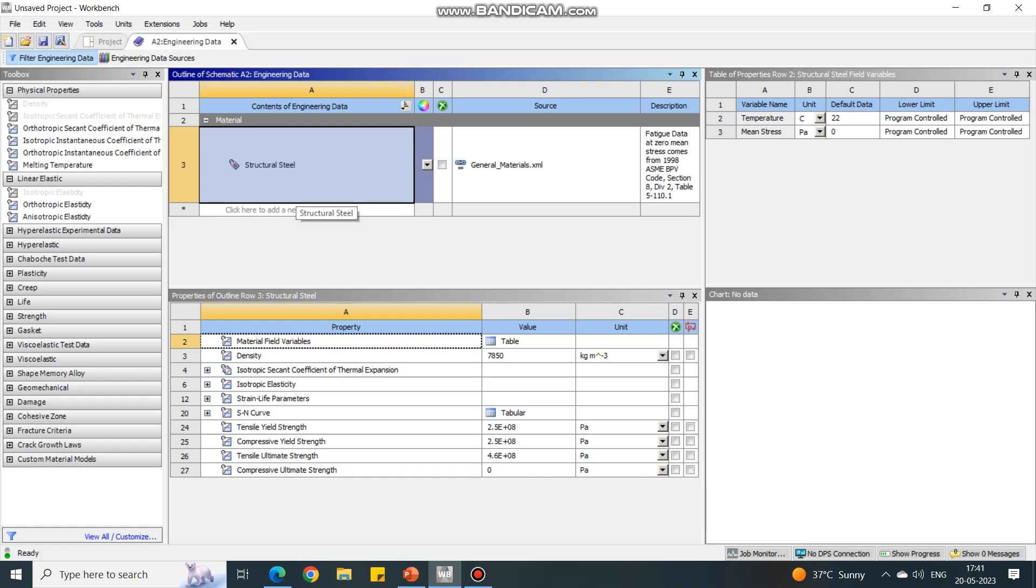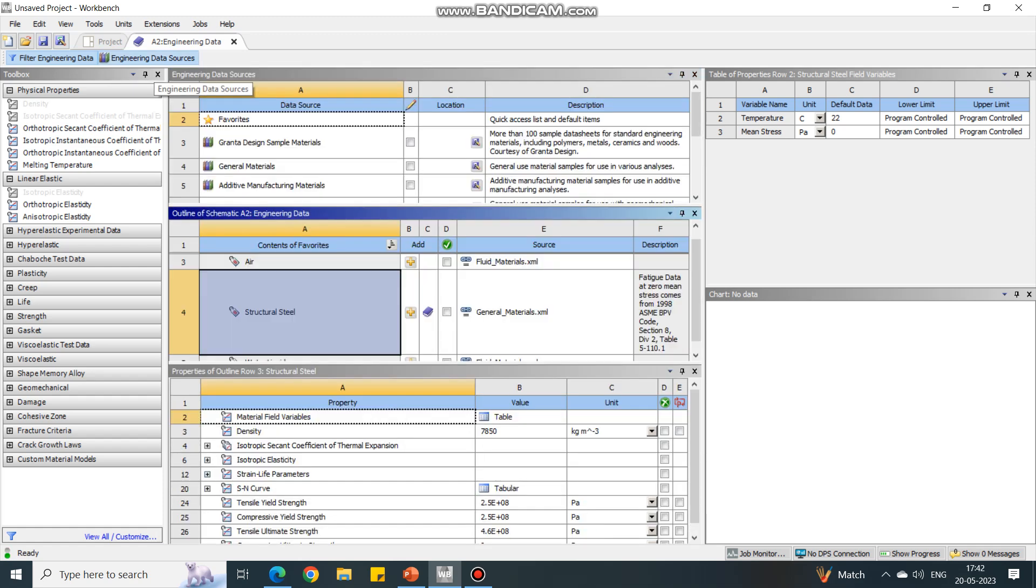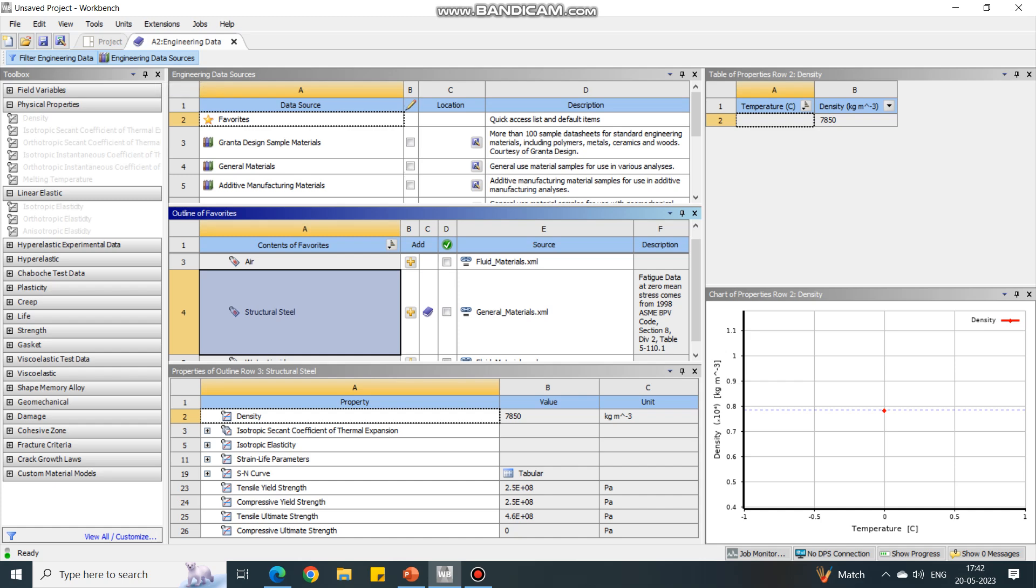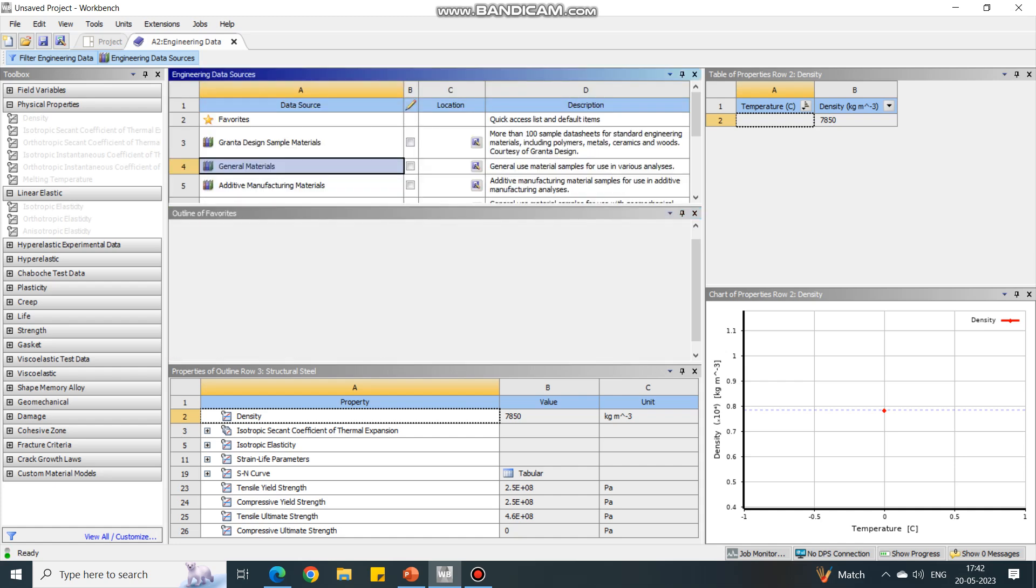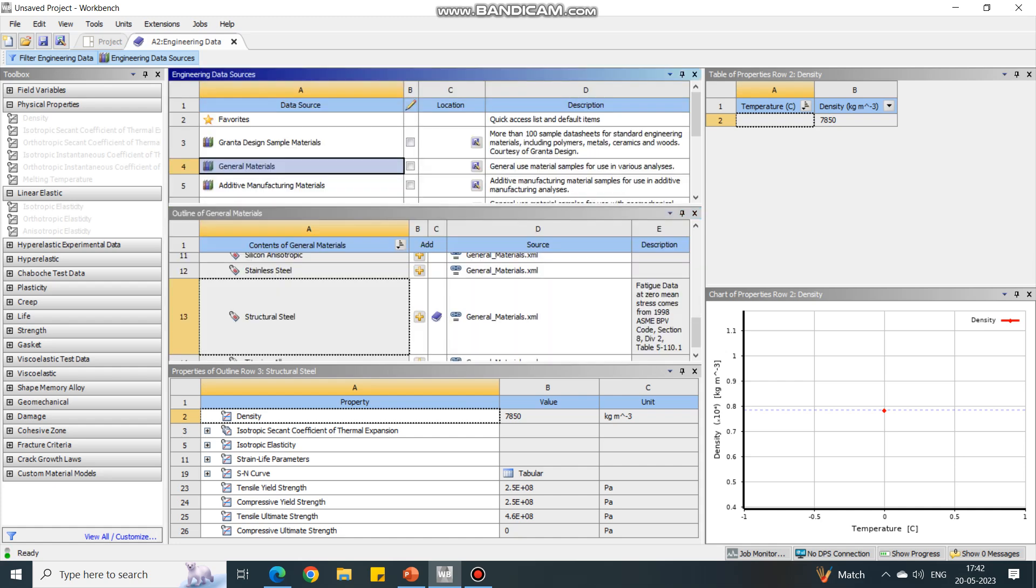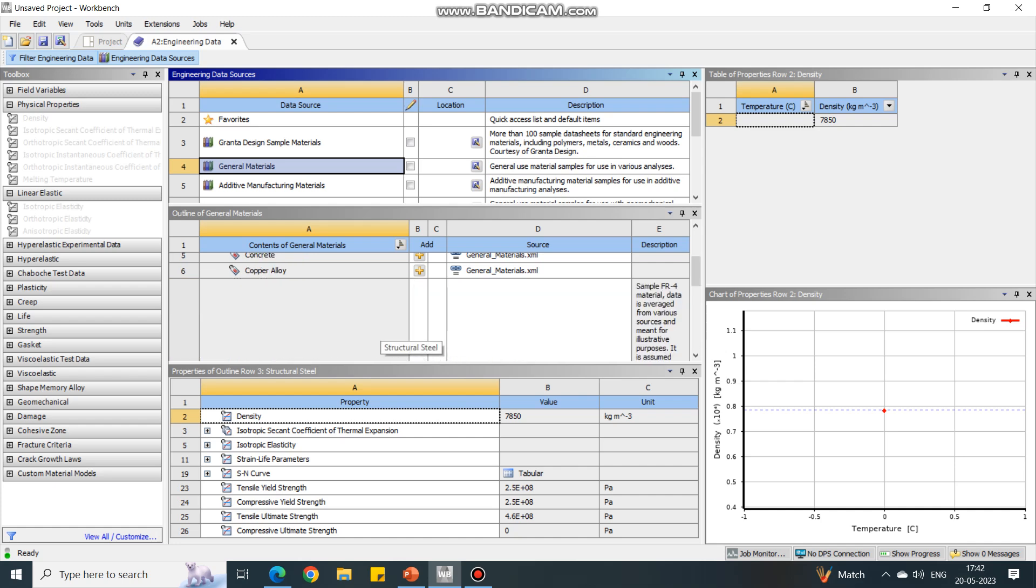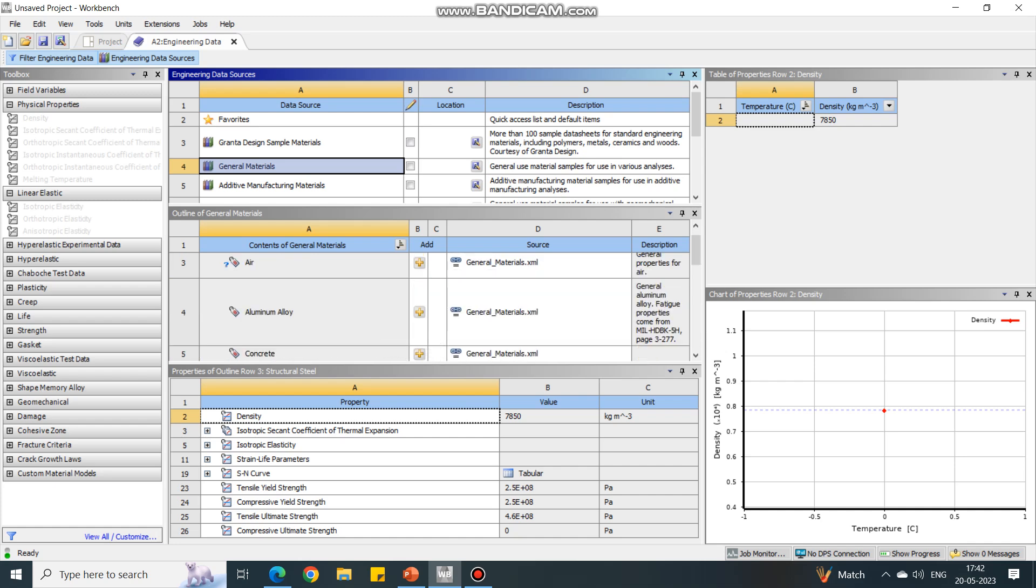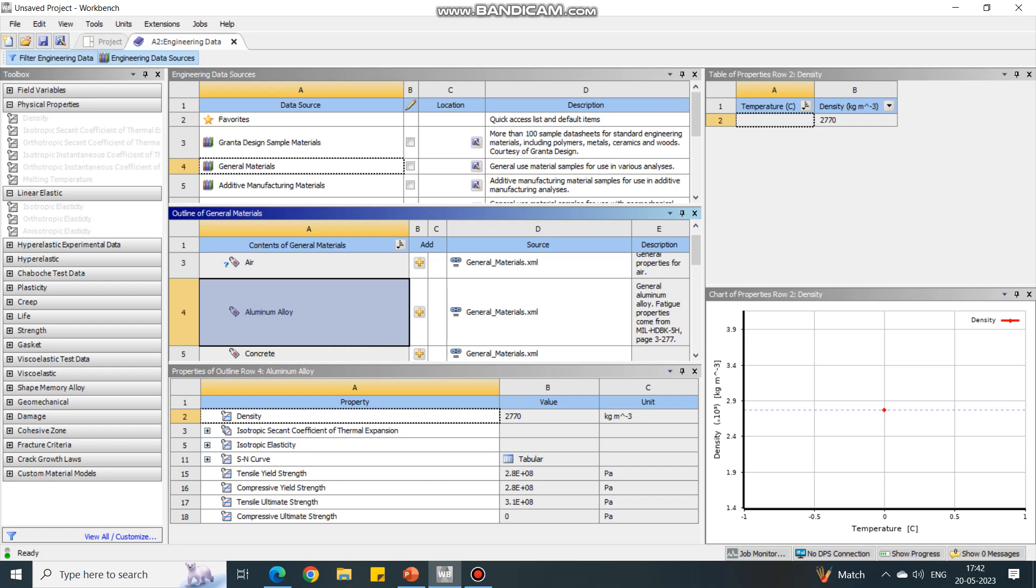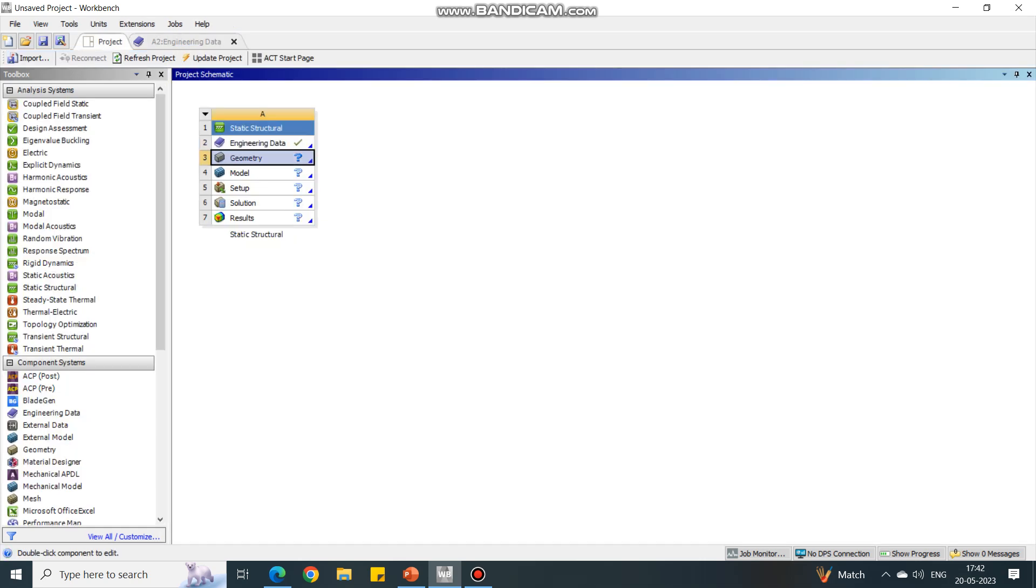See that the default material selected is structural steel, and for this problem also we have to use the same material. If you want to change it, go to engineering data sources at the top. When you click it, the material list is shown. Under general materials, the materials are mentioned. If you want to add aluminum, select it and press the plus button, and the material gets added.